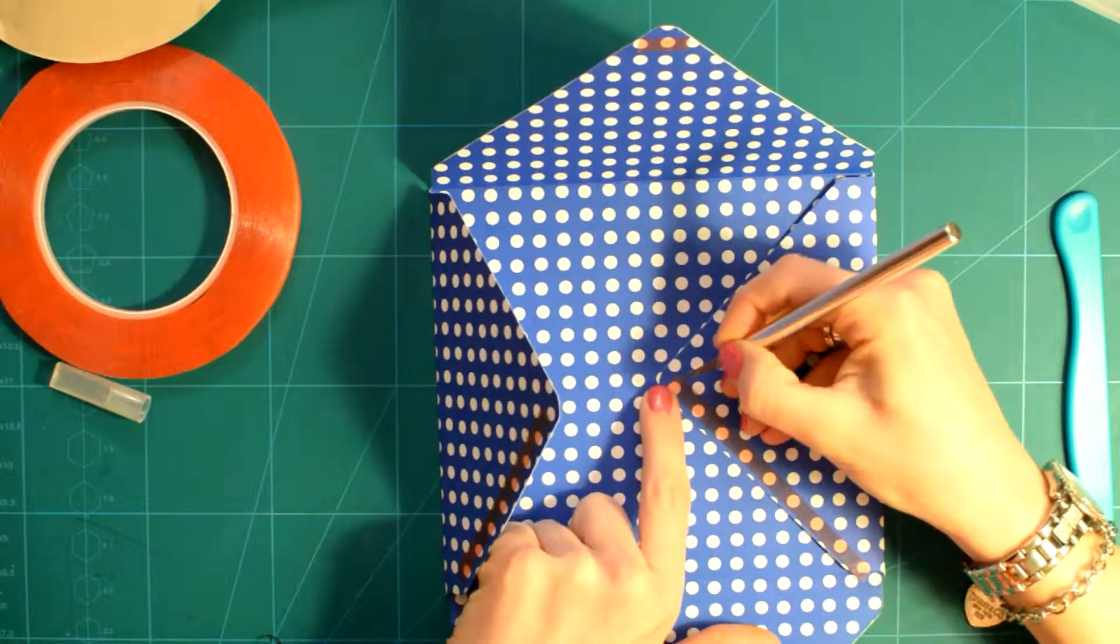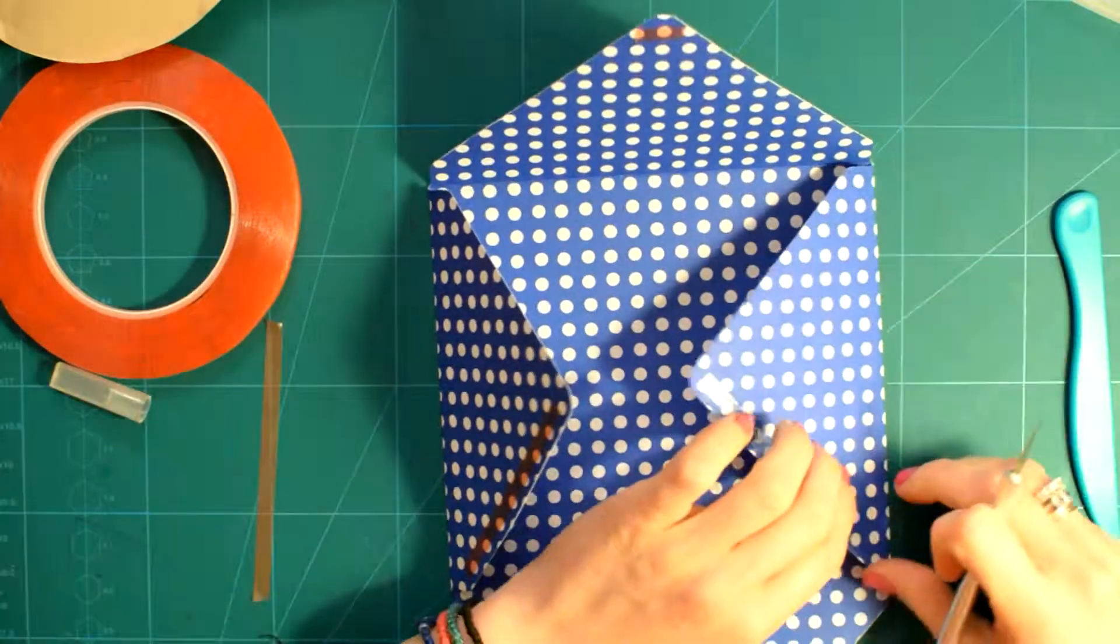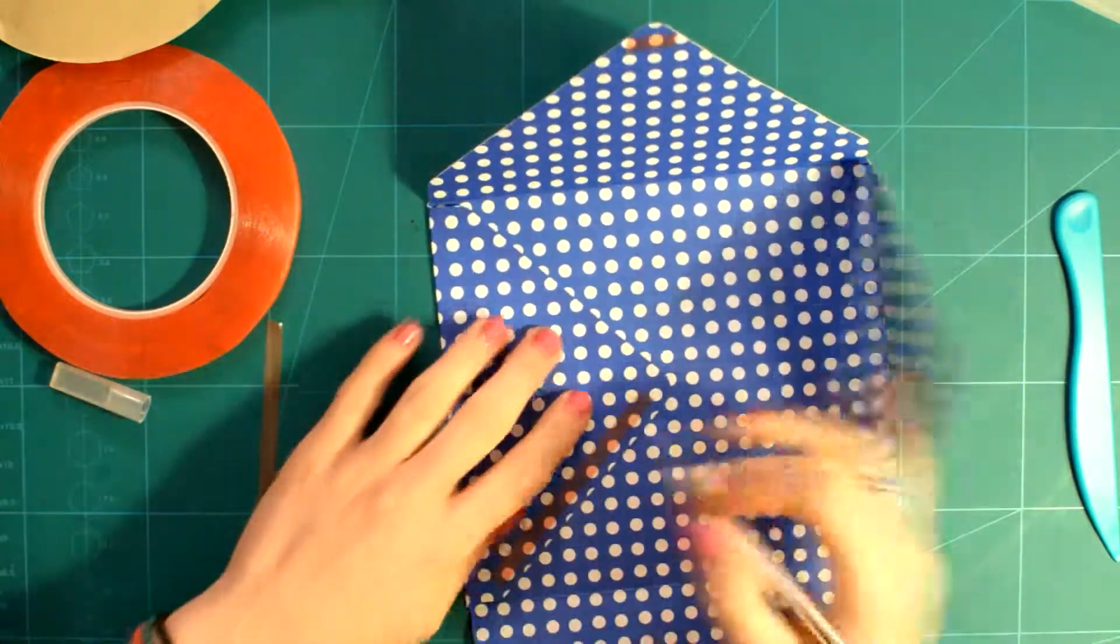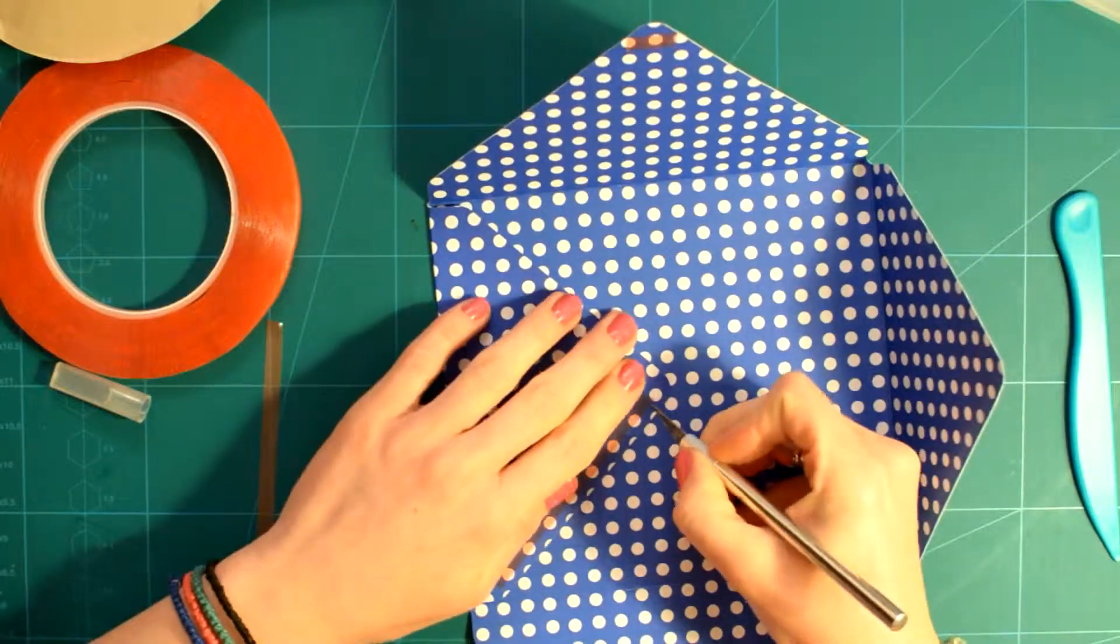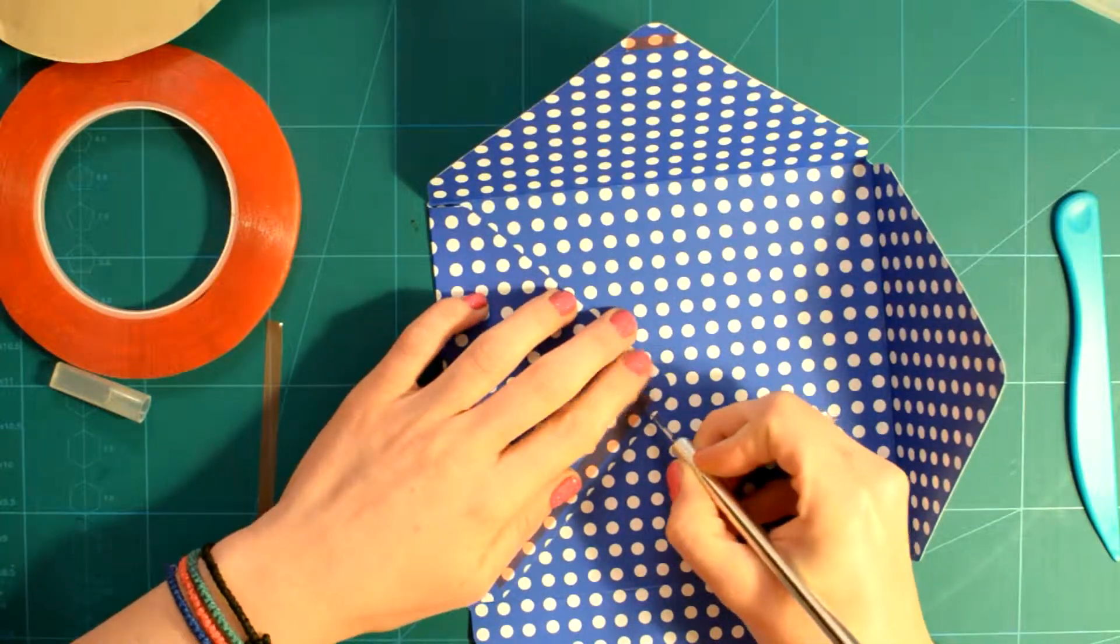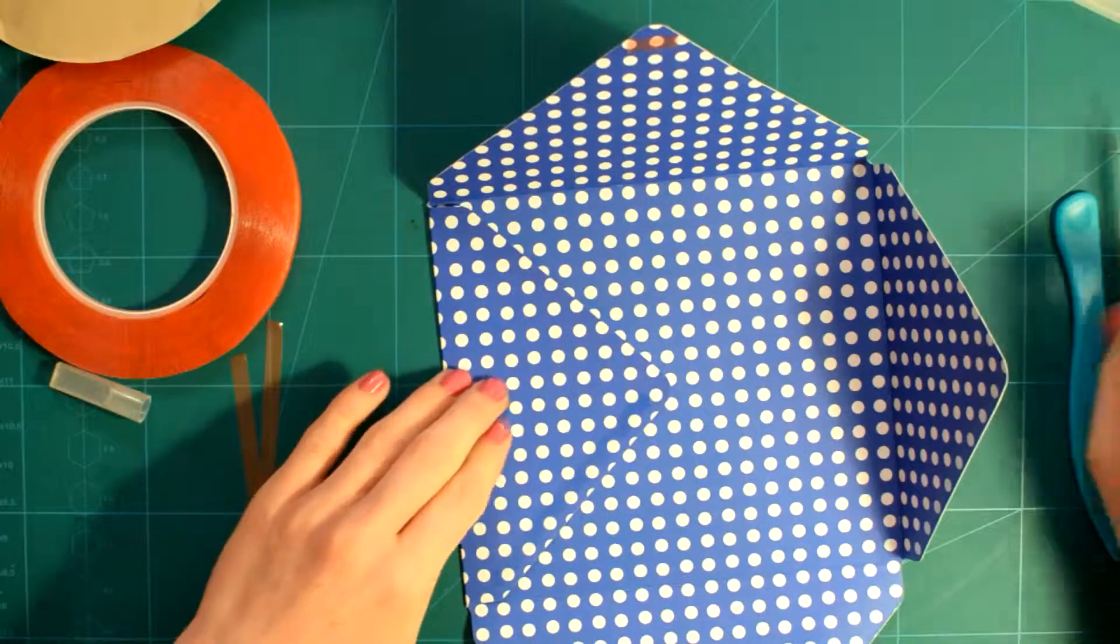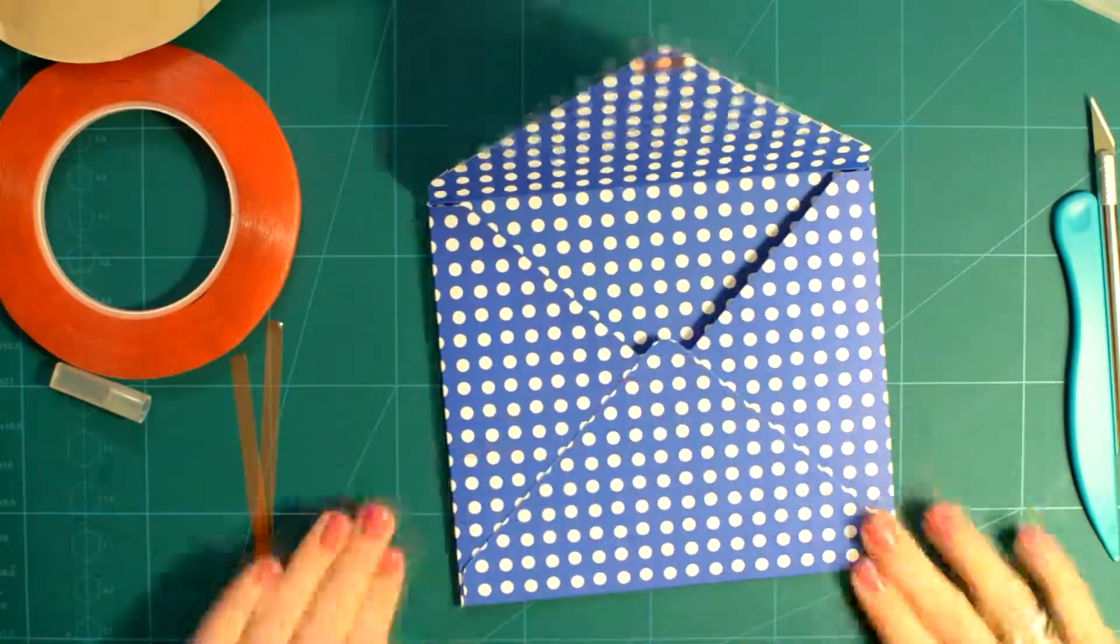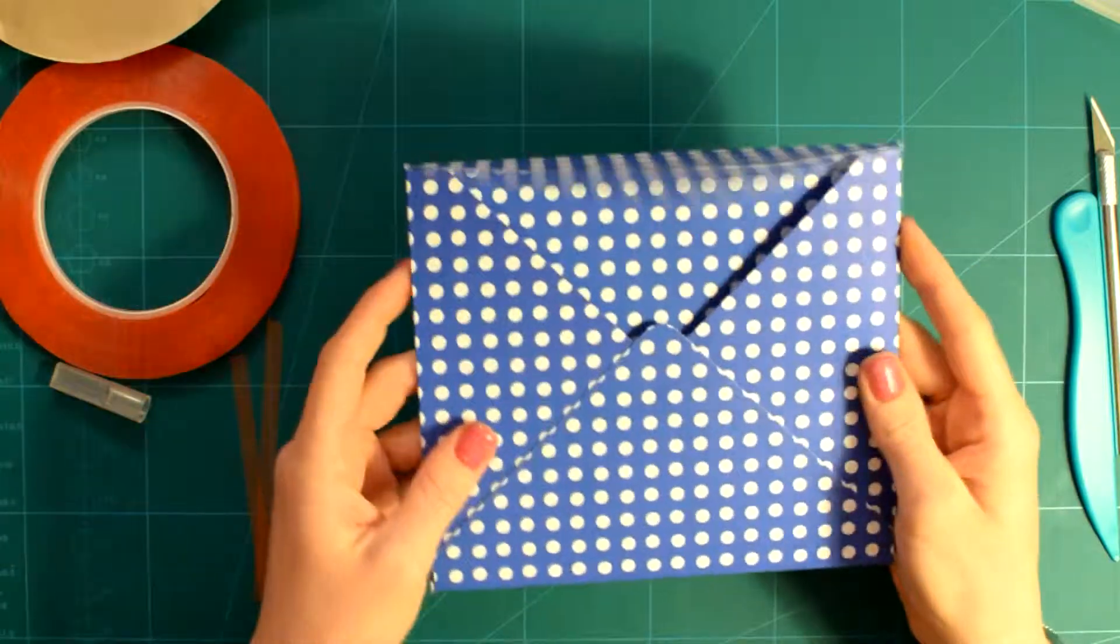Personally, I make envelopes for all my cards and sometimes for non-card related projects, and I use it all the time. Although I do have Martha Stewart's 12x12 scoring board, which comes with a triangle, I find using the envelope punch board by We Are Memory Keepers easier and sometimes faster.